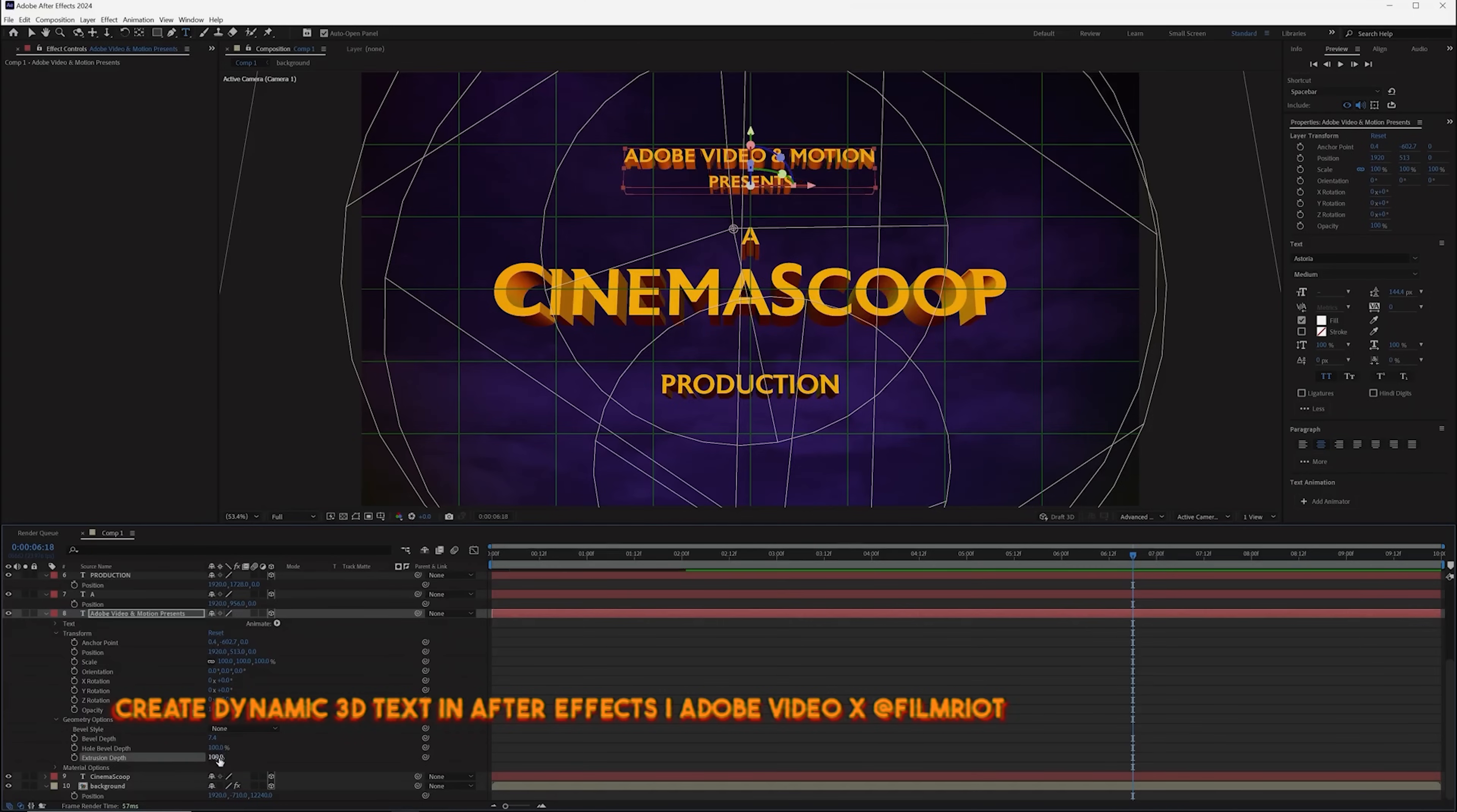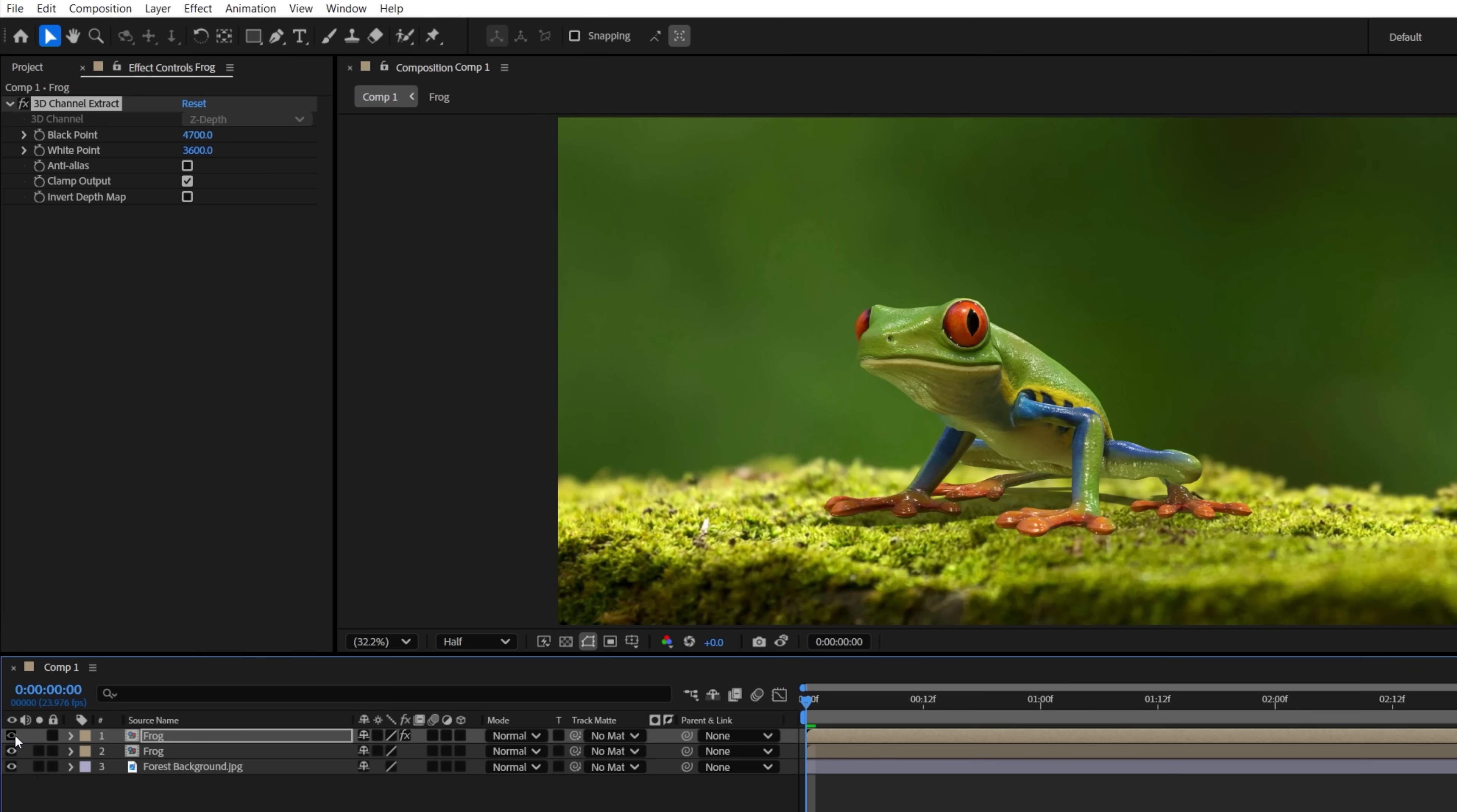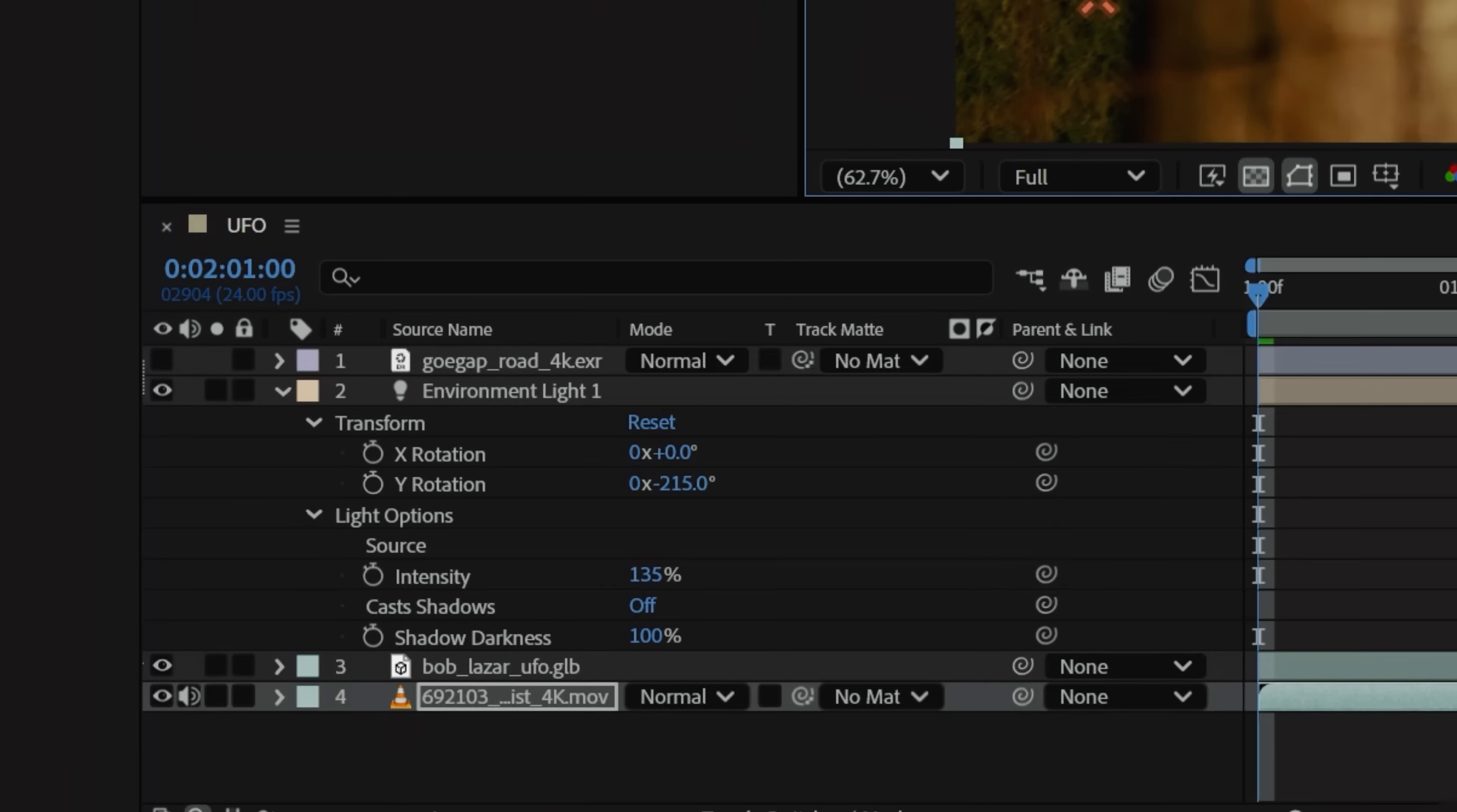We showed how to use 3D text inside of After Effects, but you can take 3D much further and create something like this. Again, all inside of After Effects by using, you guessed it, After Effects.